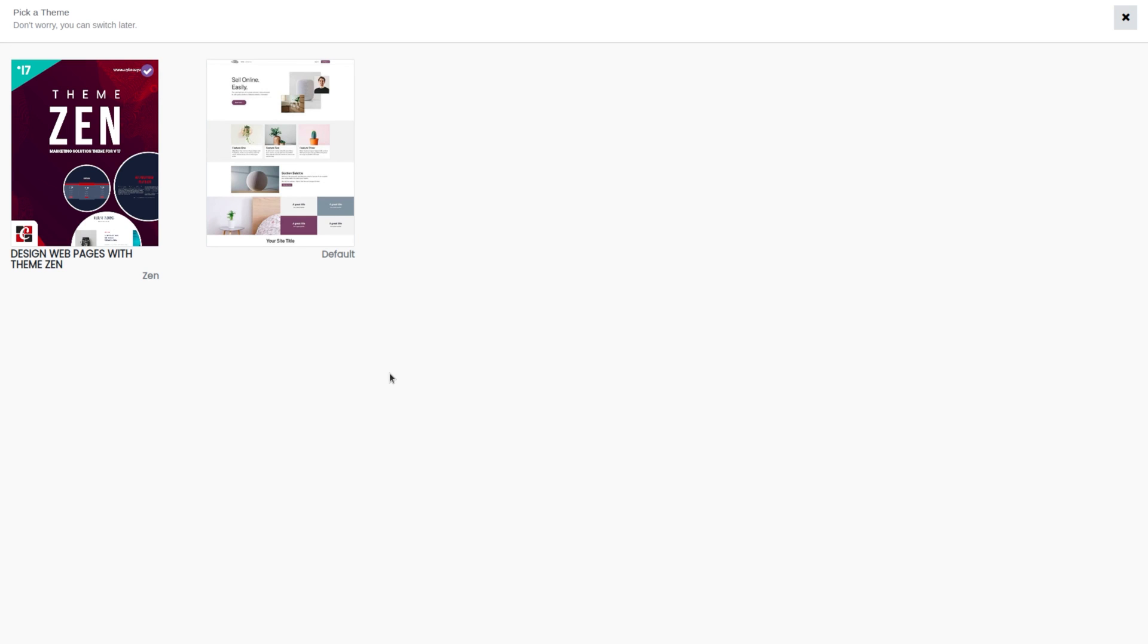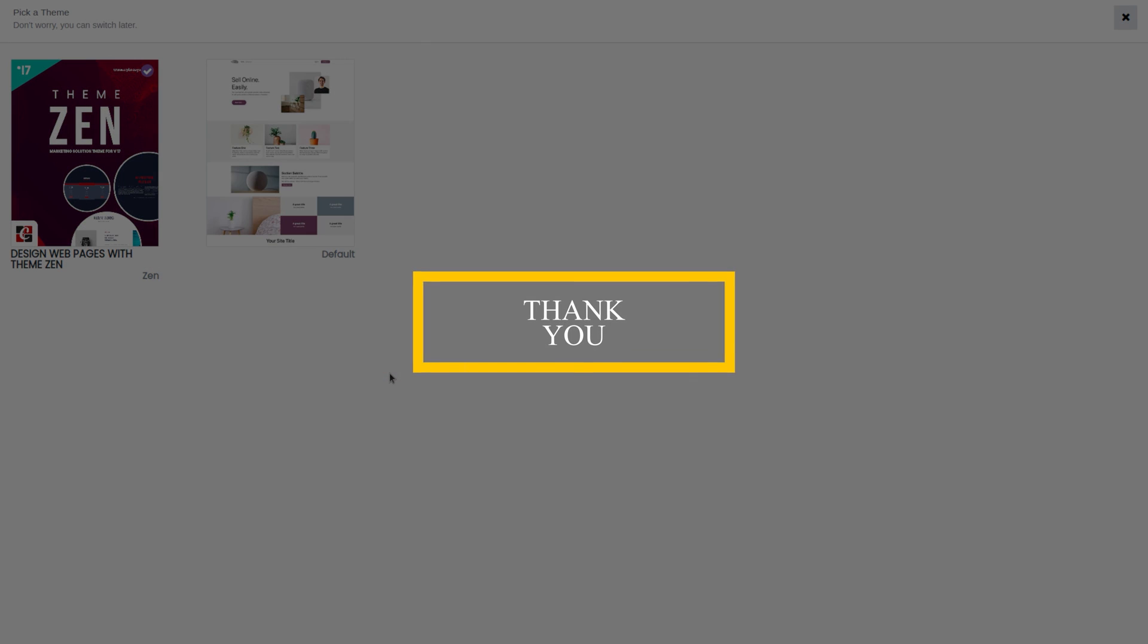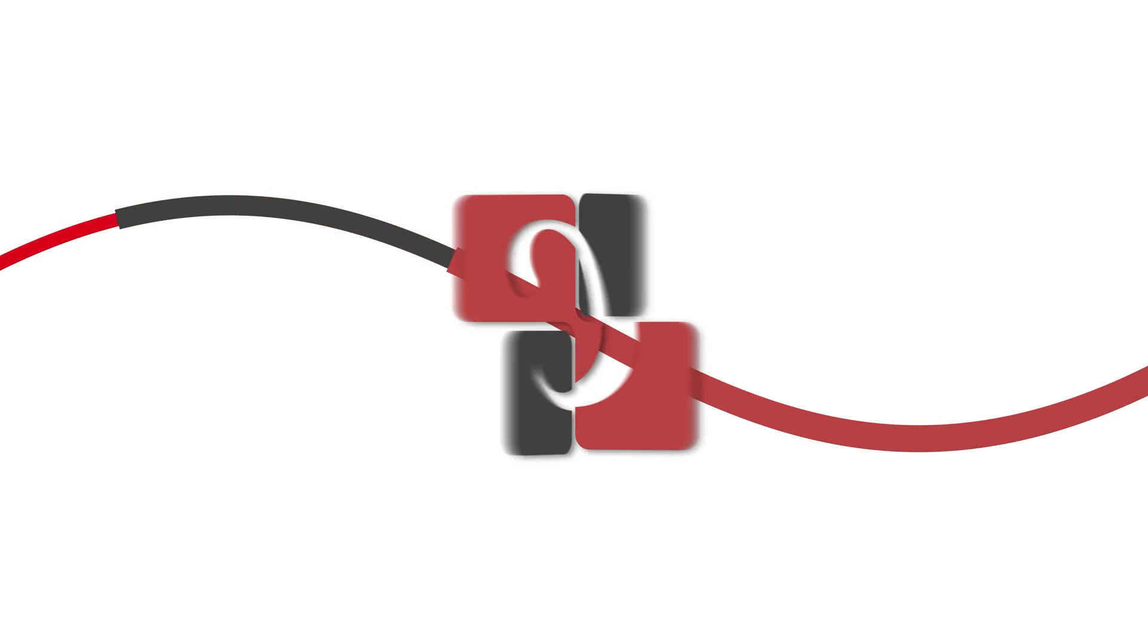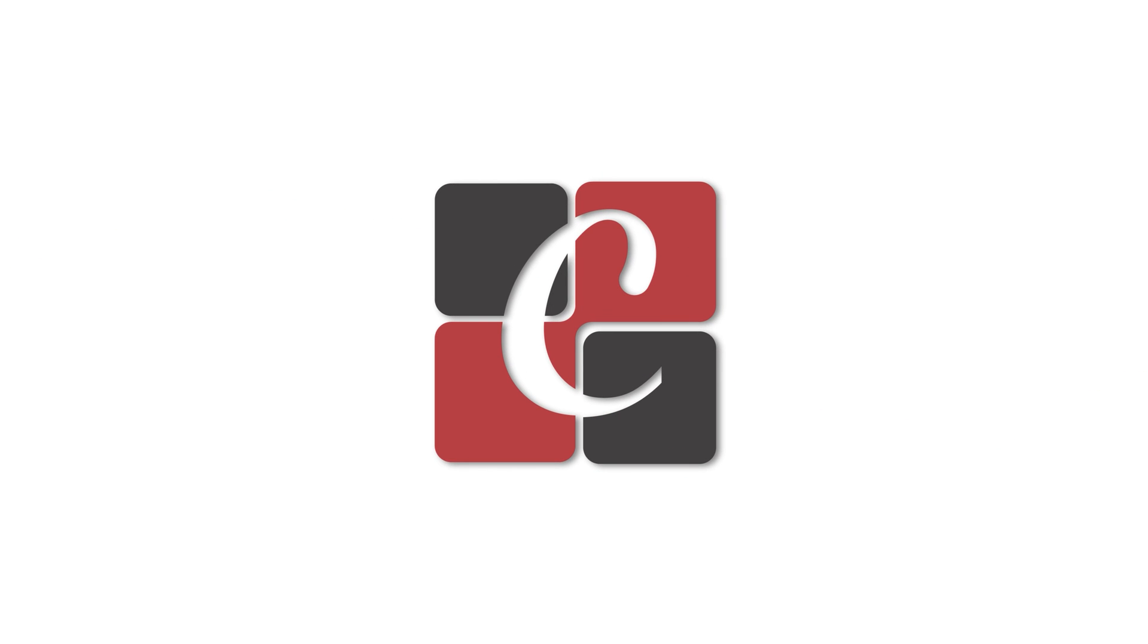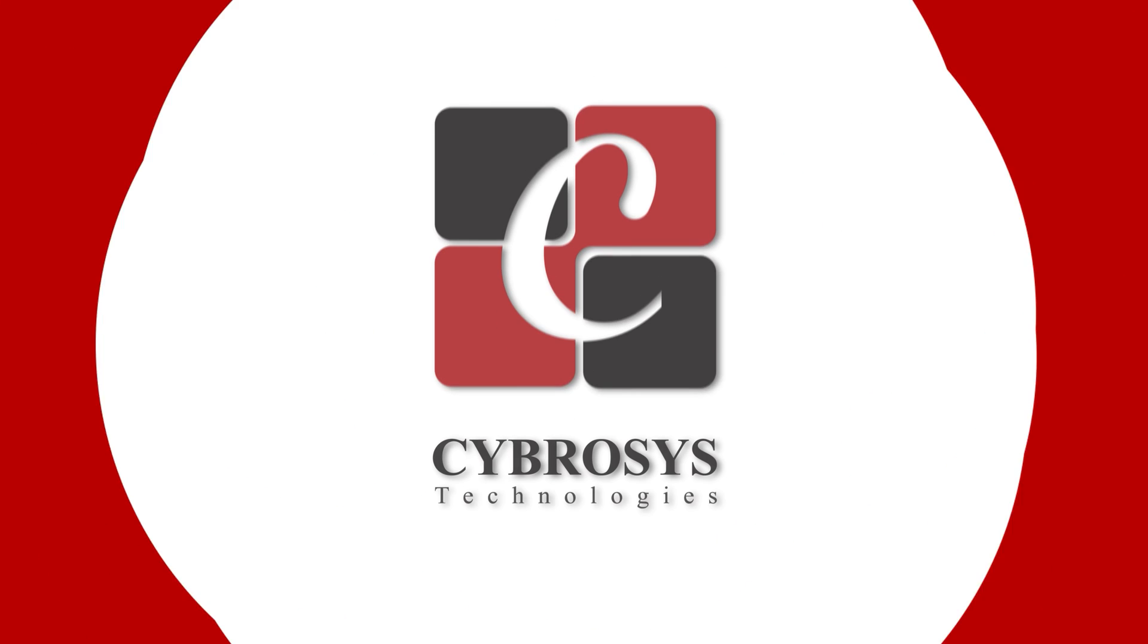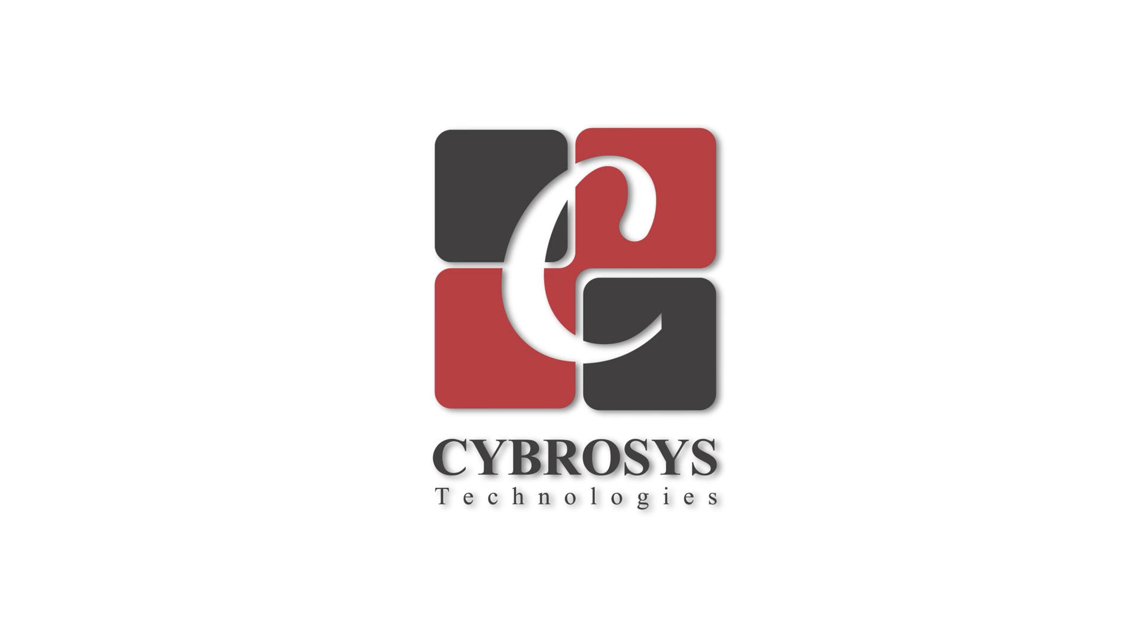From here you can select the theme according to your preference. So in this way, we can install themes in Odoo 17.